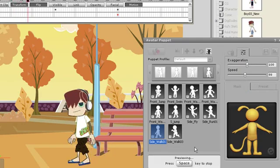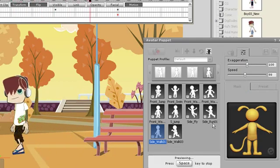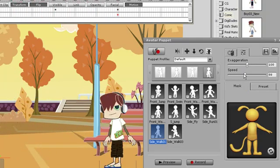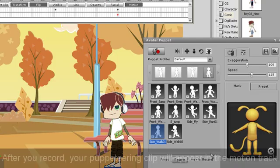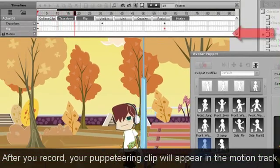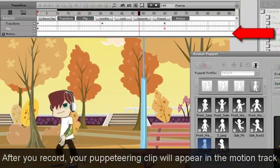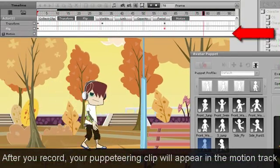It's a good idea to adjust the speed of your character's walk according to the distance it moves. That way, you can get a more realistic looking animation.